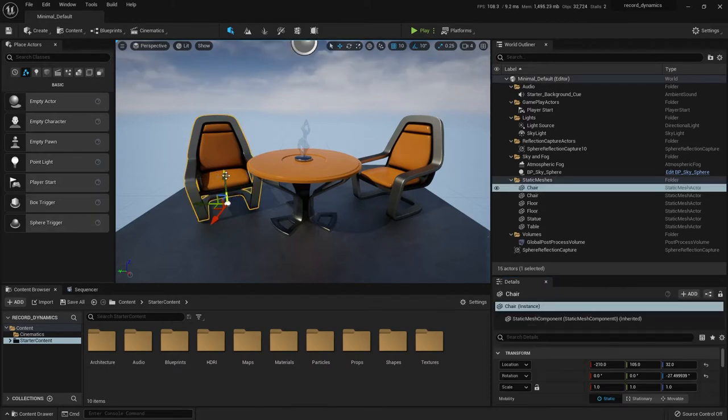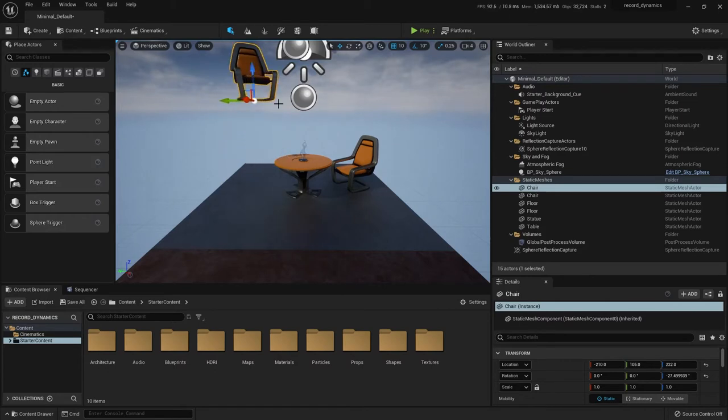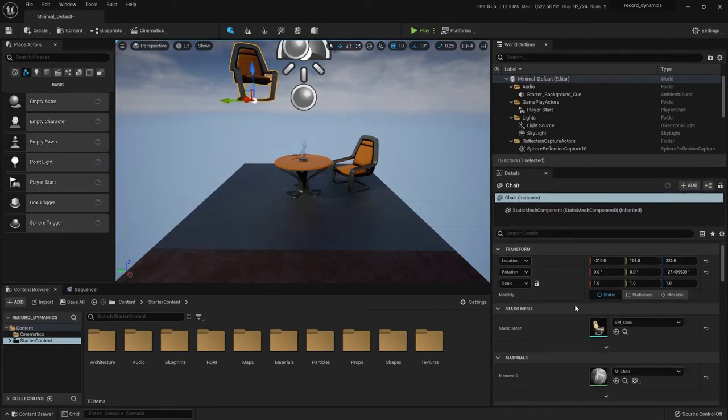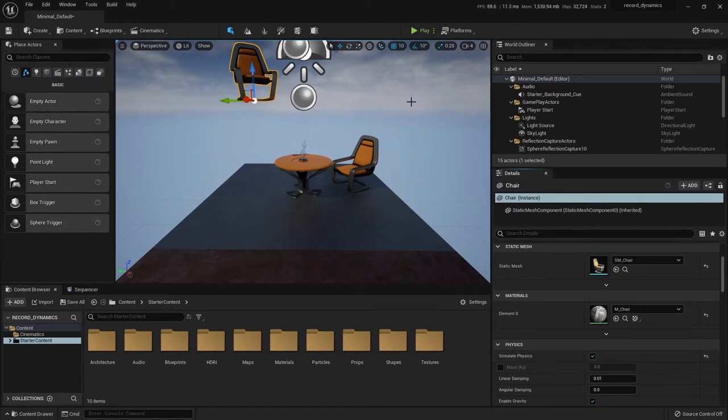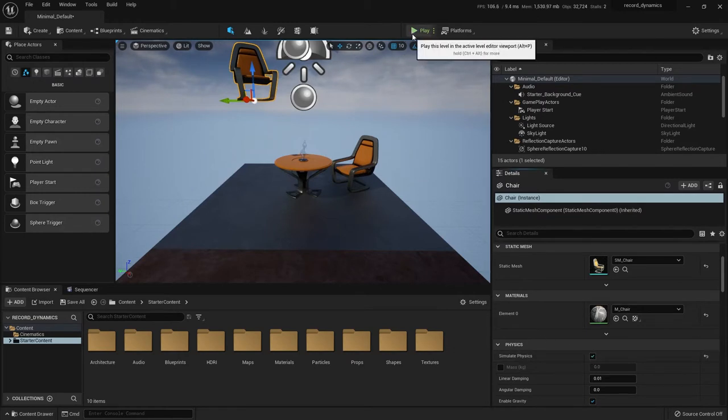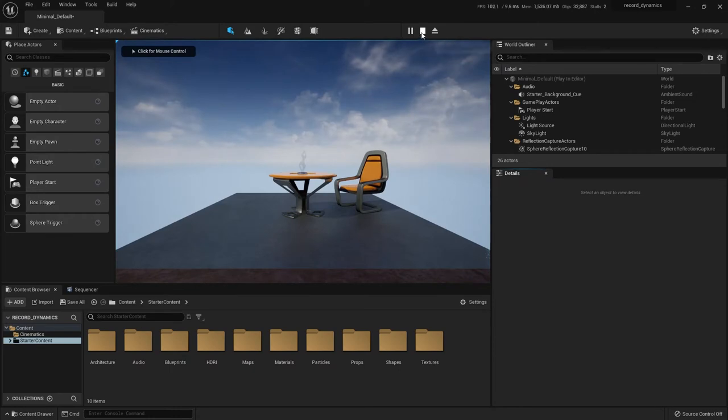Let's take this chair. Say you had a scene where a character threw a chair or dropped a chair, and you don't really want to hand animate that, or you want to have at least a jump start. So let's lift this chair in the air, and we're going to go to its properties here. We're going to check simulate physics so that when you hit play, you get some physics going there.